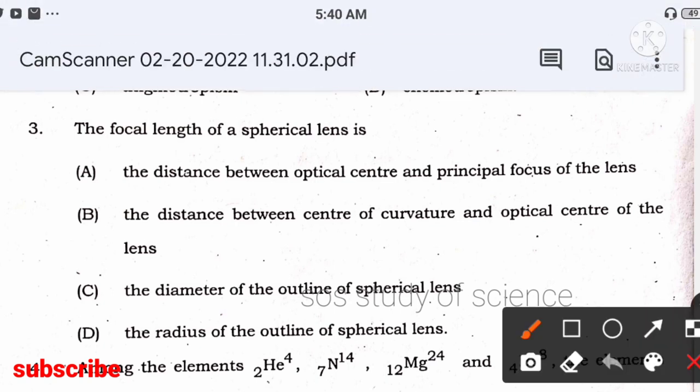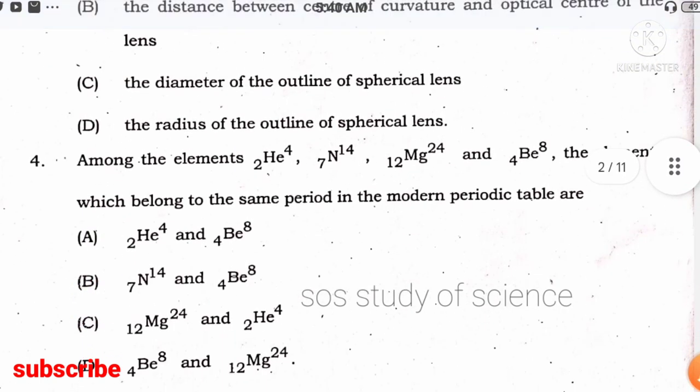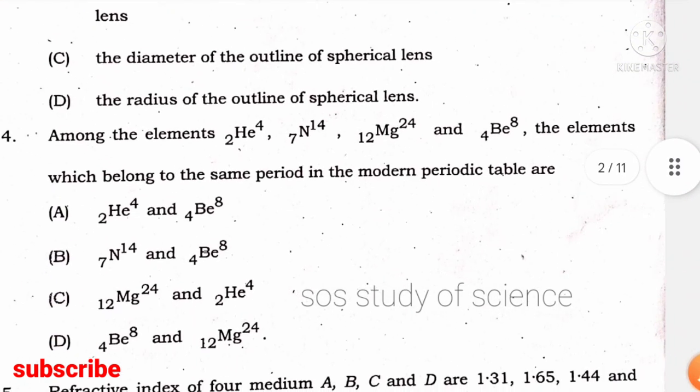Related to the focal length of a spherical lens, they have given a question. The focal length is the distance between the optic center and the principal focus — that is what we call focal length.